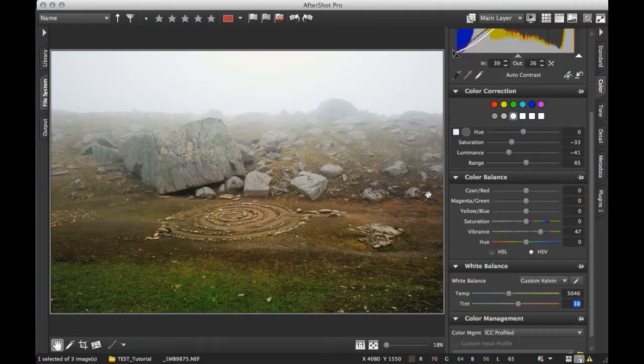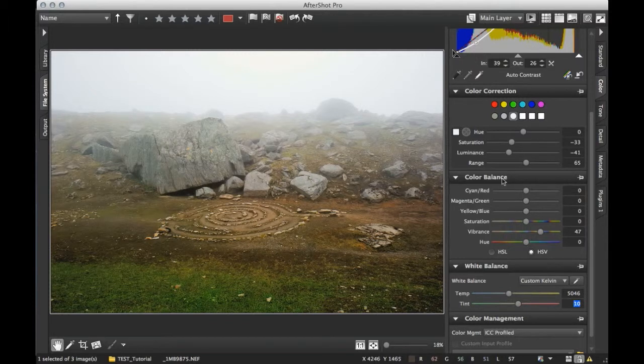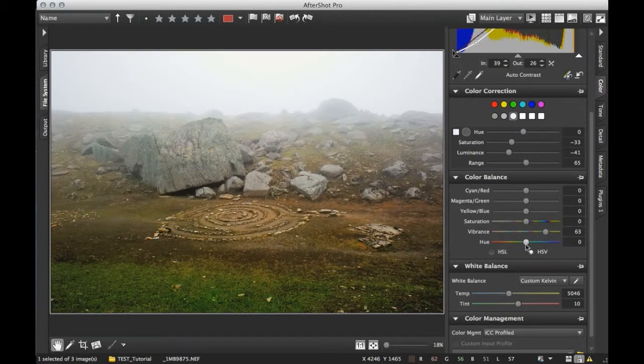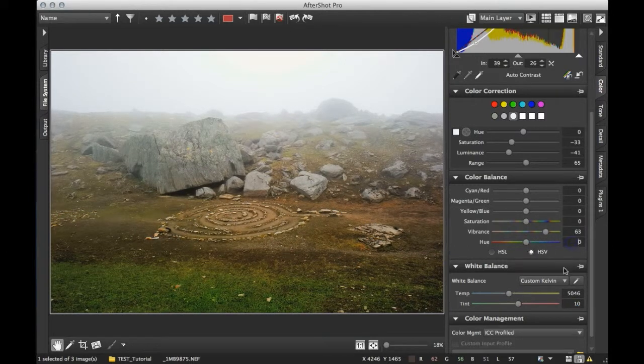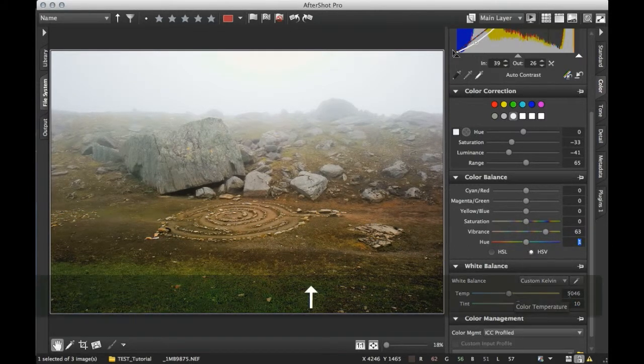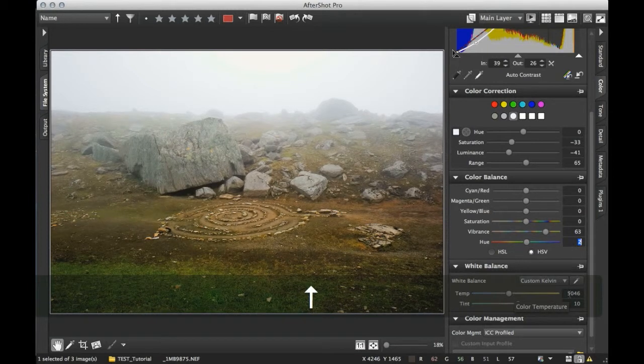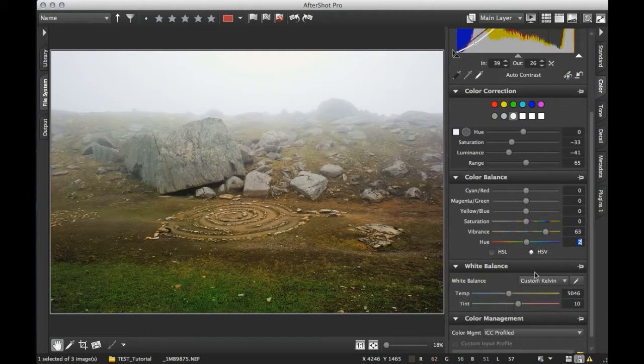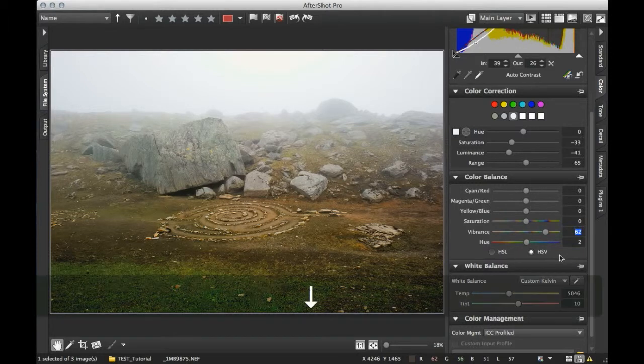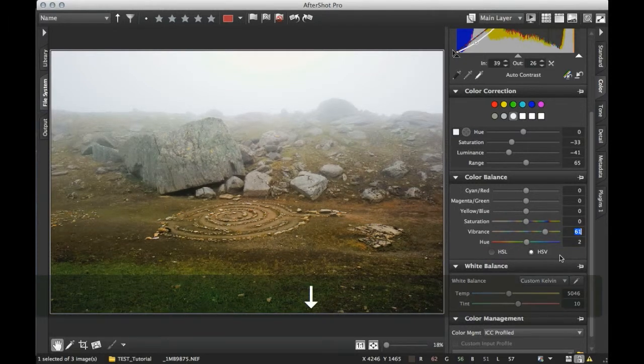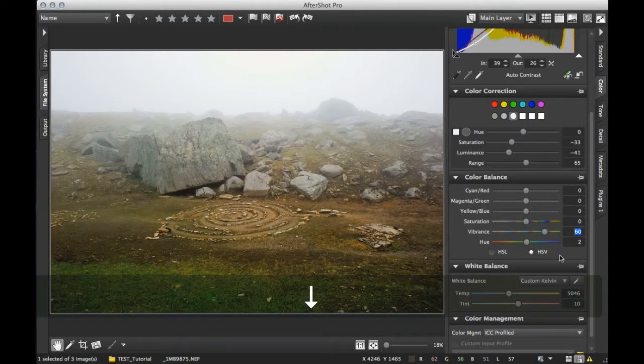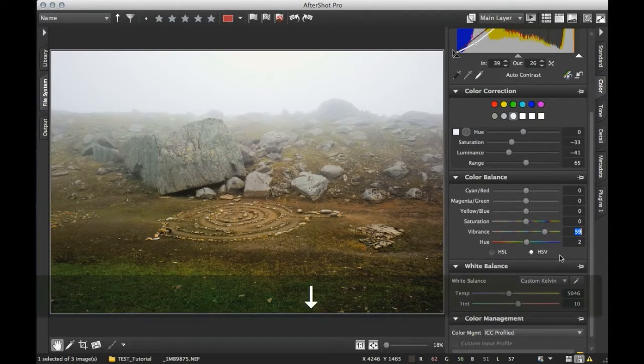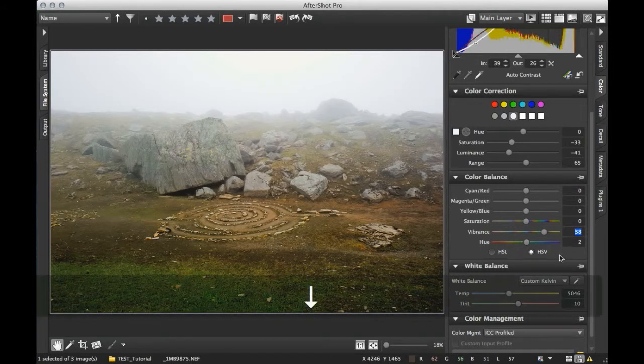Taking a look at the image, I think this might be good. Maybe a bit more vibrance. You can also adjust the saturation just a bit to fine-tune. Something like this, I think.